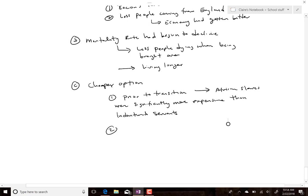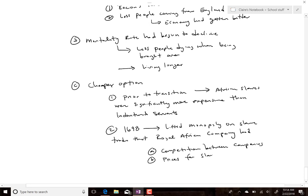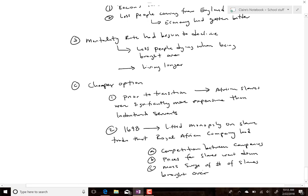In 1698, Parliament lifted the monopoly on the slave trade that the Royal African Company had held. This meant competition between companies, which drove the price for slaves down. It also created a mass surge in the number of slaves brought over. In the 1650s there were around 300; by 1700, over 13,000; and by 1750, 150,000 — showing how much of a slave-based society, especially the South, was establishing itself.